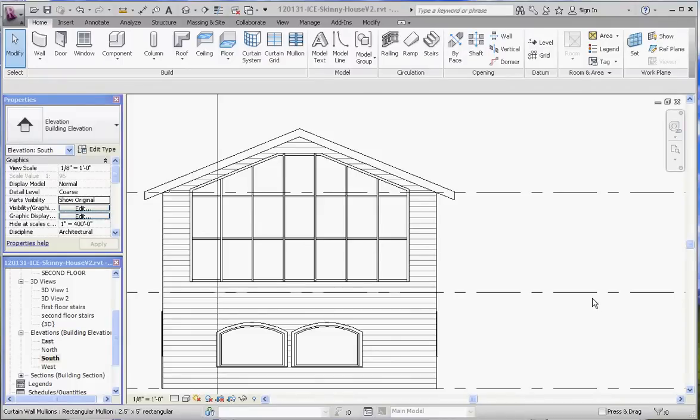Hello, thank you for joining me. What I'd like to show you in this film is some additional modification elements that are available in curtain walls. What we've been working with up to now is a storefront curtain wall, but these are all available in the other curtain wall options, which are a little bit more manual.